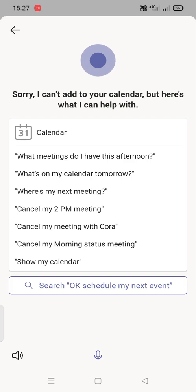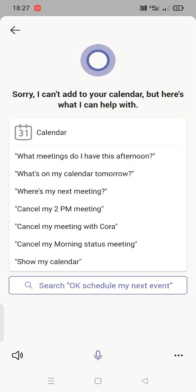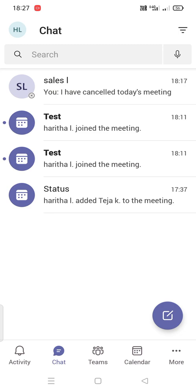Add to your calendar, but here's what I can help with. See here, Cortana will not be able to schedule any meetings. It will be able to show you what are the meetings that are available for today and tomorrow and day after tomorrow. And if we want to cancel any schedule, then we will be able to cancel it as well by using Cortana.